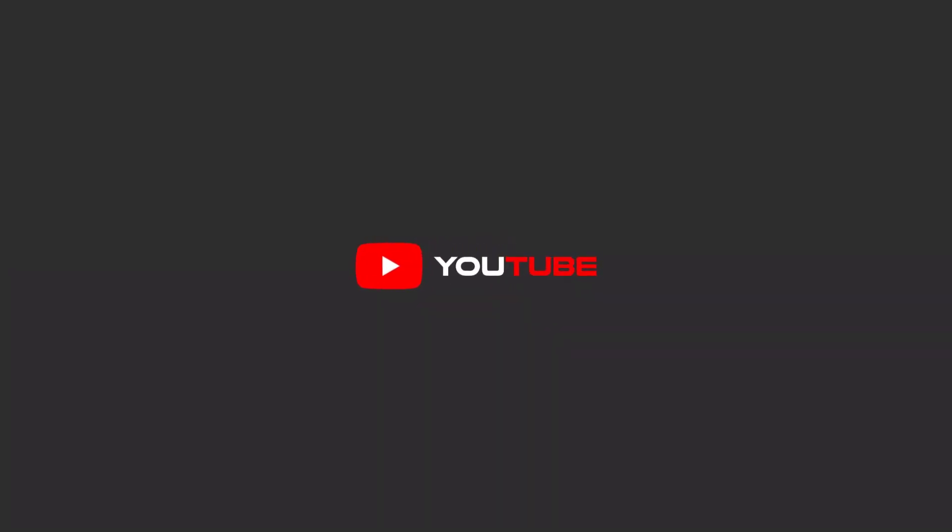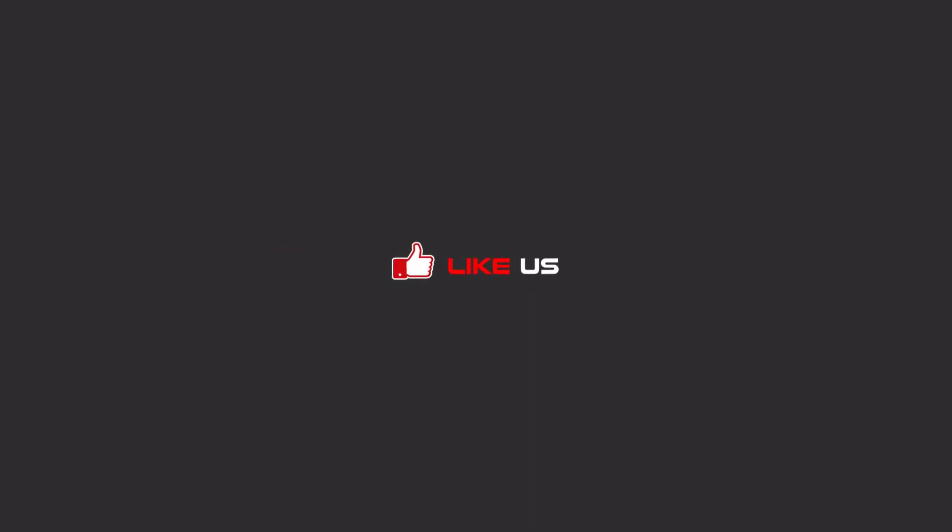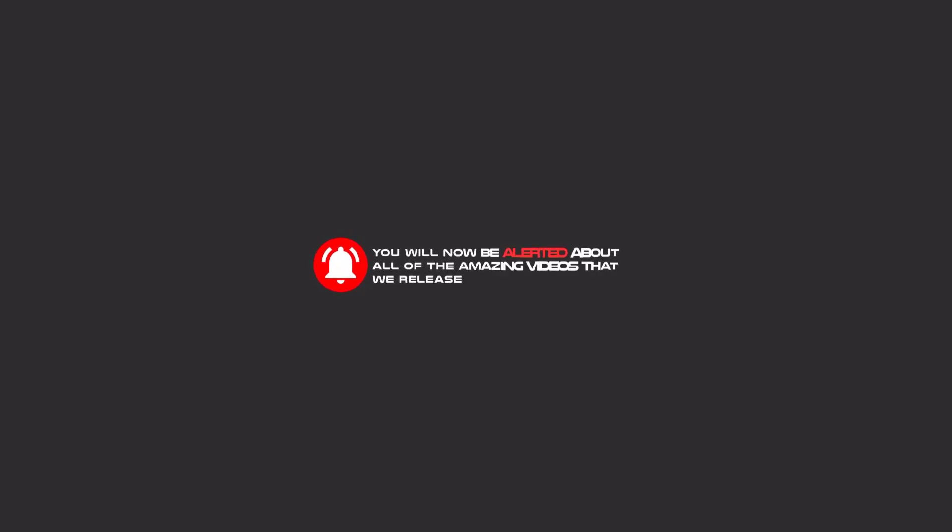Hello my friends. To continue these tutorials on YouTube, subscribe, like us, and hit the bell icon. Now you will be alerted about all of the amazing videos that we release.